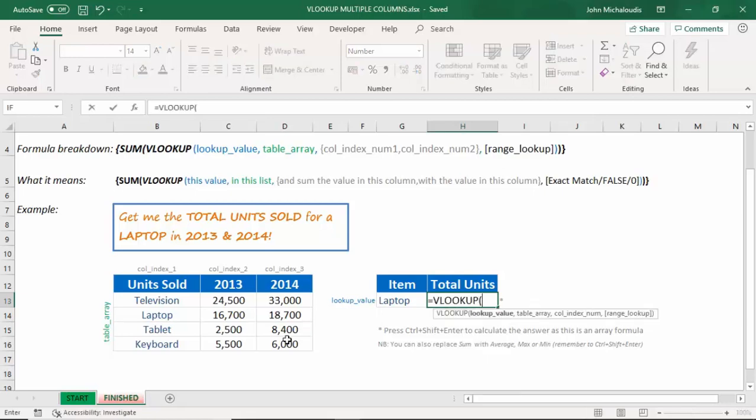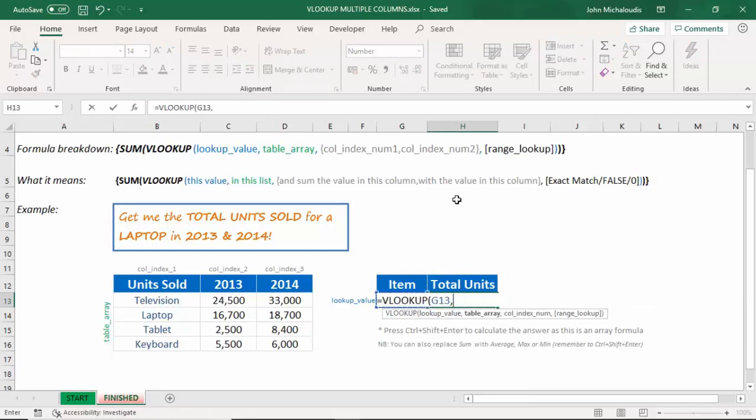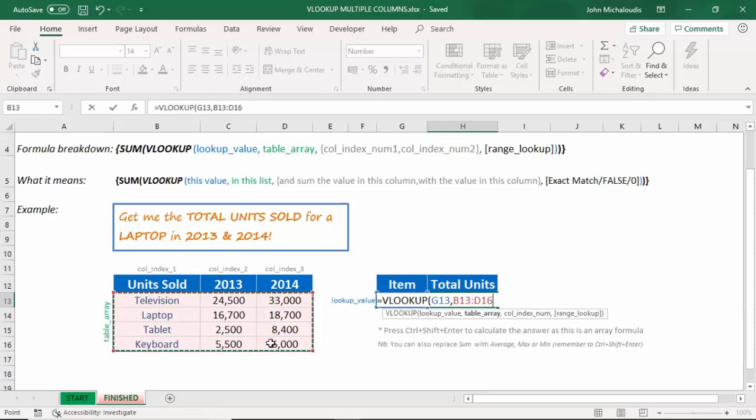Equals VLOOKUP. The lookup value is this here. It's the item, which is the laptop. The table array is in here. We're looking at all those values. The column index. Now, we need to put, instead of putting 2 plus 3,